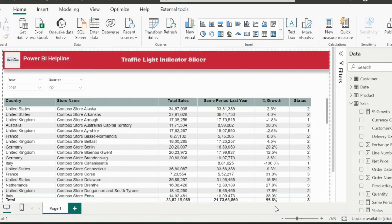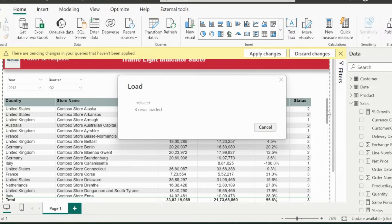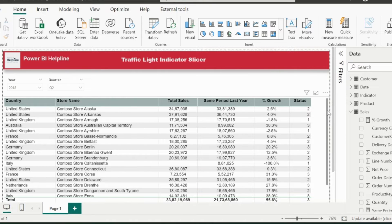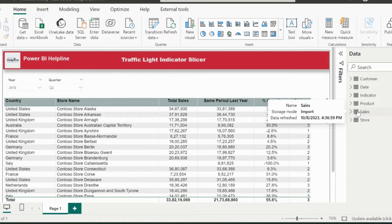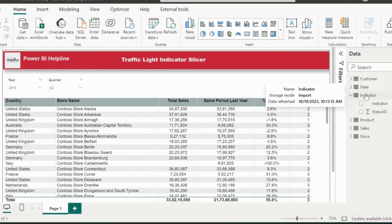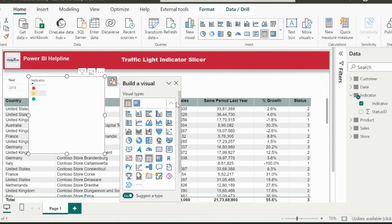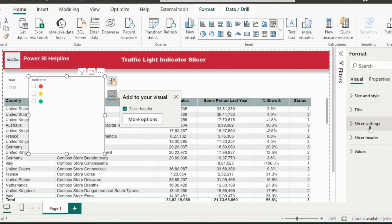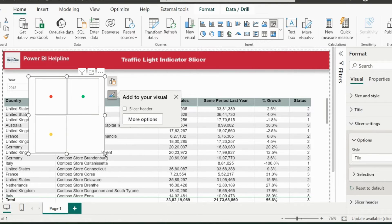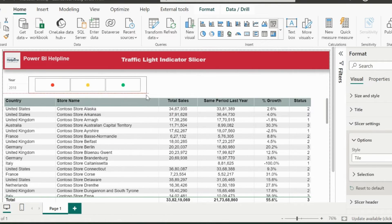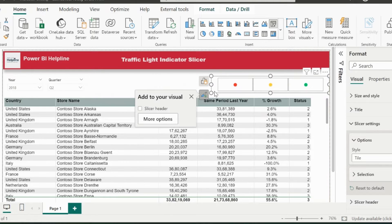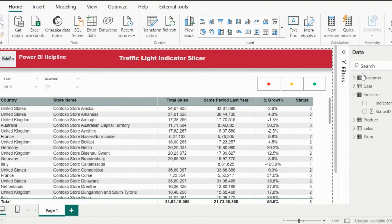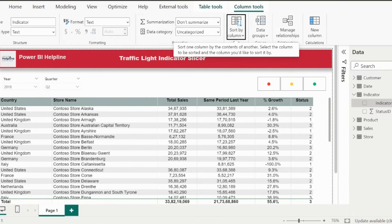Alright, now I need to create two important measures. One is to filter the table for respective status line items, and another is to count the individual and the combined status based on selection. Before that, I will create a slicer using the indicator column from my new custom table. I can change the slicer style to a tile and then place the slicer at the required location on my report page. I will also apply a sort order for the indicator column based on the status ID column.